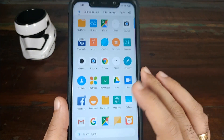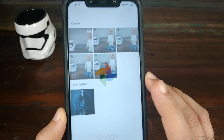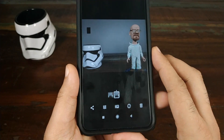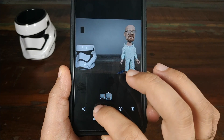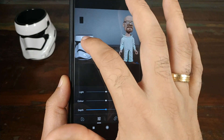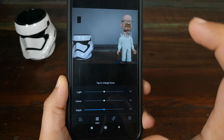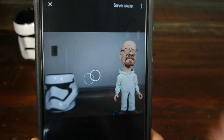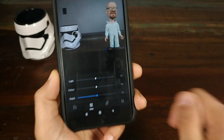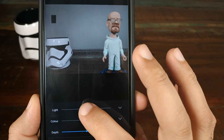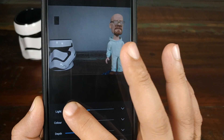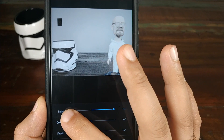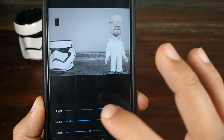Let's open Google Photos to edit. Select the photo we just took, click the edit button, and try to change the focus — we're able to change focus from one object to another, from Mr. White to Stormtrooper. Focus is working. Let's try to change the light — working like a champ. Change the color going all black and white to color — that is also working.